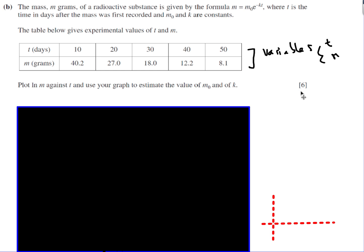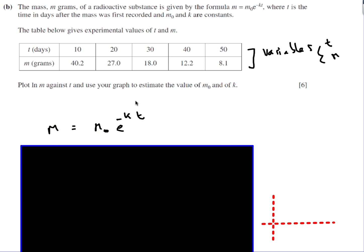Let's look at another one. This time they say the variables are connected by the formula m equals m₀ times e to the minus kt, where m₀ is a constant representing the initial amount of radioactive substance when time is zero. So m₀ and k are constants, while t and m are the variables — that's important to check.